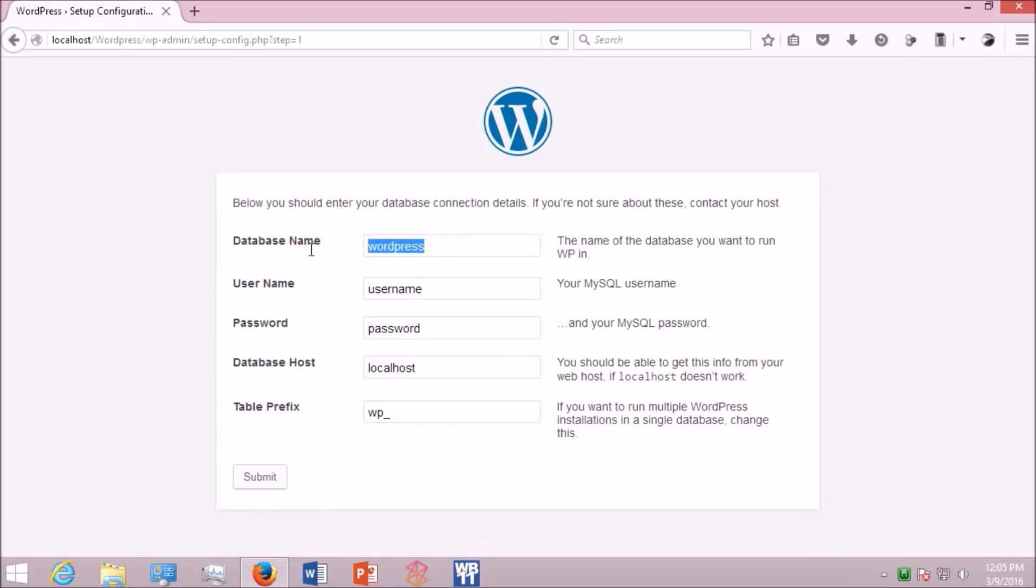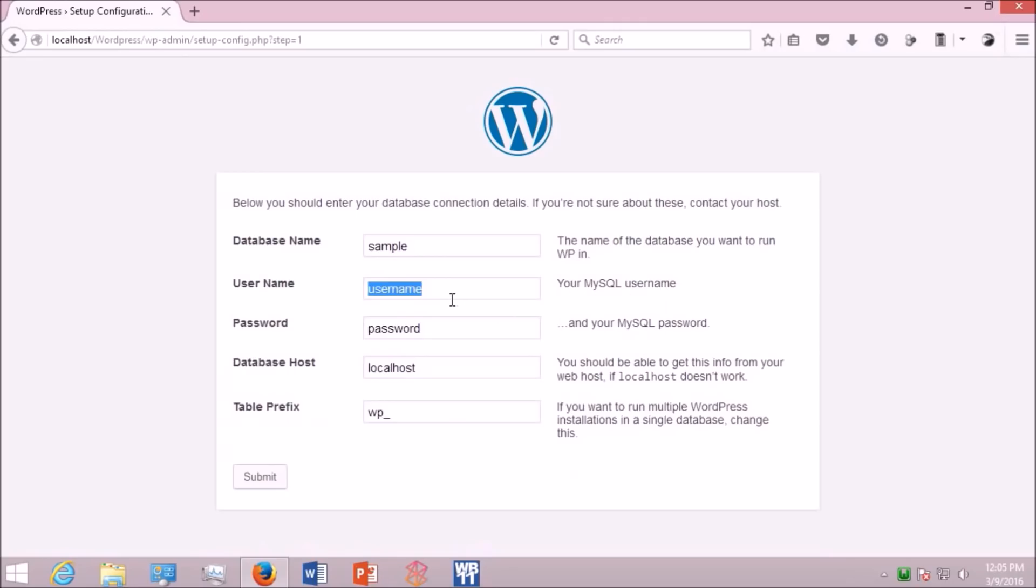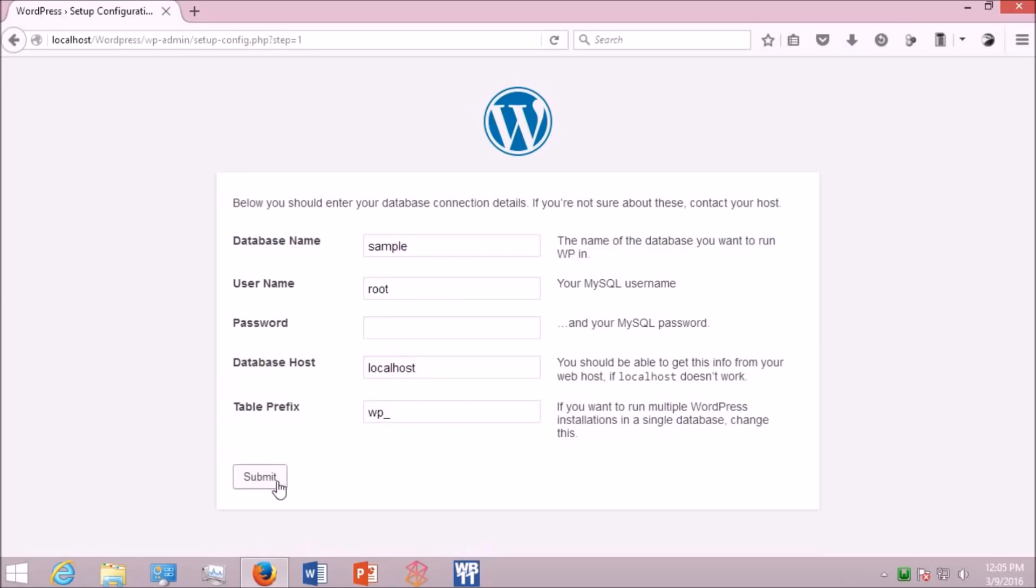And in the username field, type in root, r-o-o-t. The default username is root. And in the password column, just leave it empty. There is no password. And if you have a password, don't forget to type it in. Click submit.